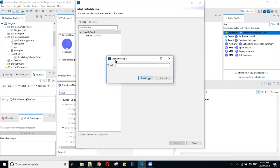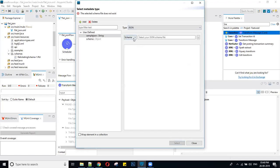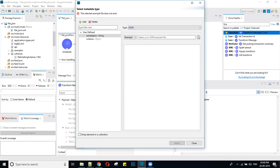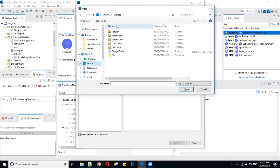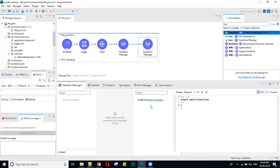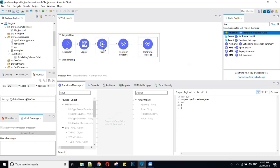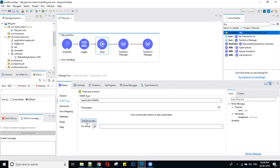I am creating an example JSON file on the Desktop called 'flat_json' and getting the keys for JSON. Before running, I need to set the MIME type parameter and give the schema path of the flat file.